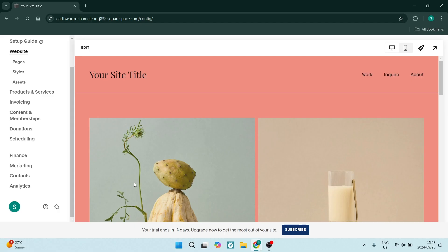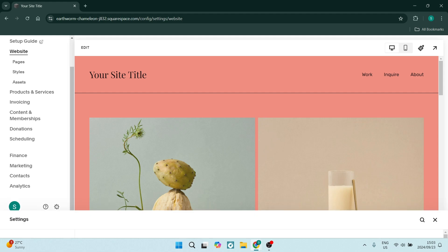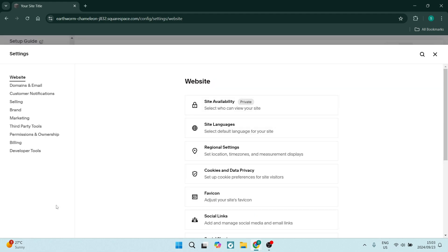From this home page over here, you're going to go over to the left hand side on your menu and you're going to look for the settings icon. Now once you're in the settings icon...